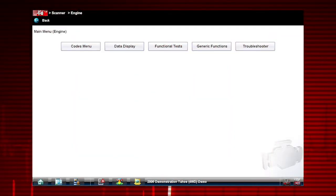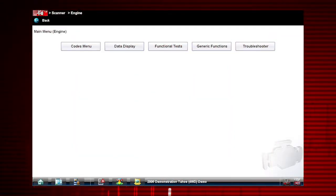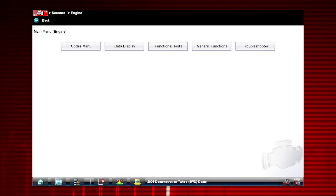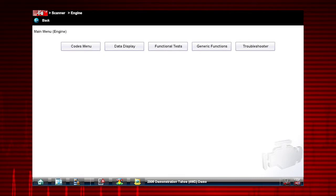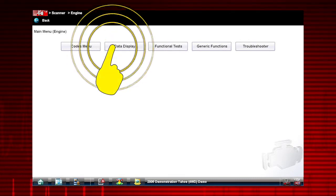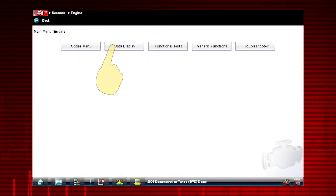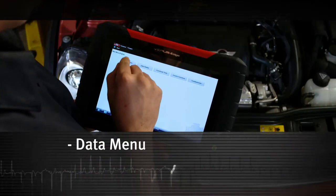The scanner data display shows the live data parameter information from the vehicle control module. To access live data, select Data Display from the scanner main menu.